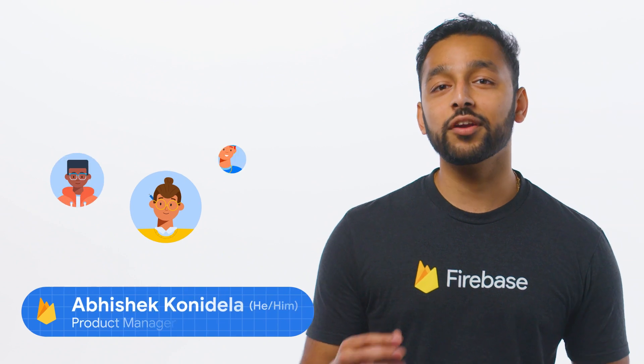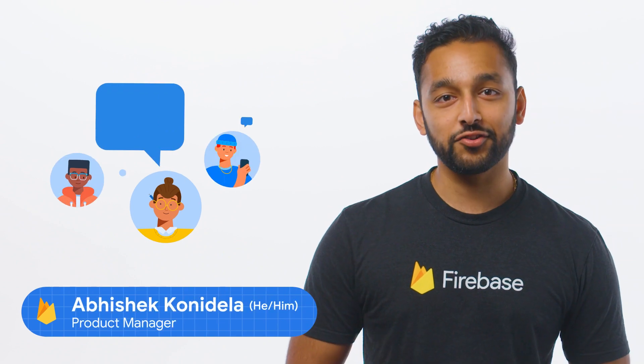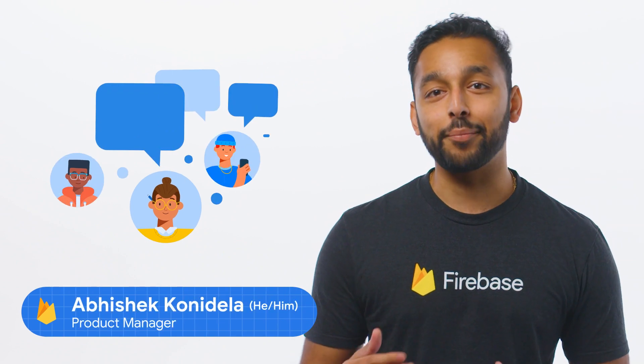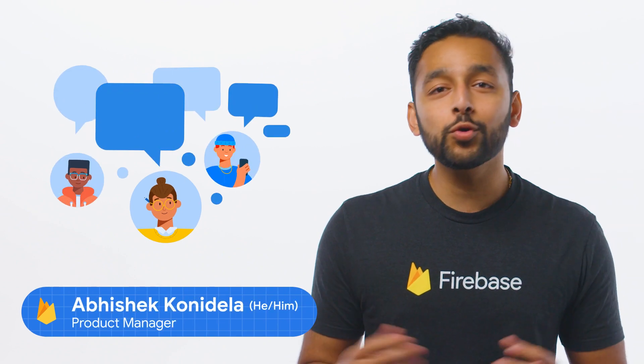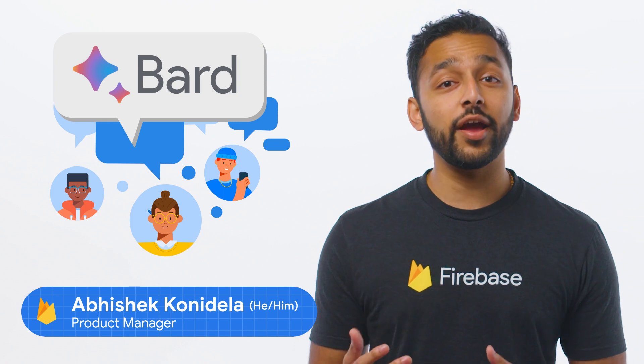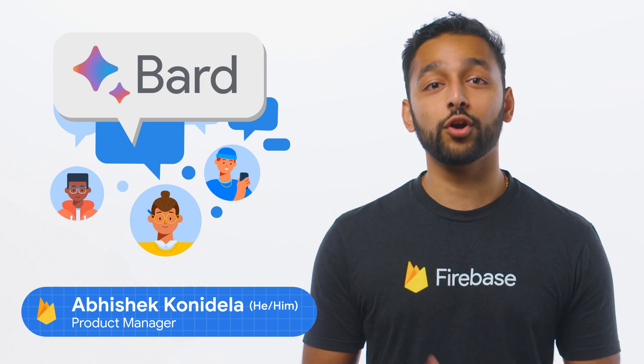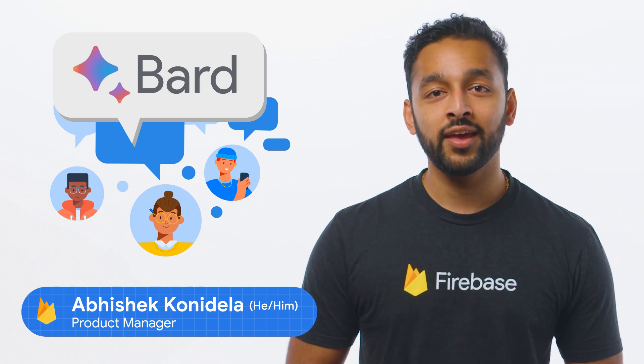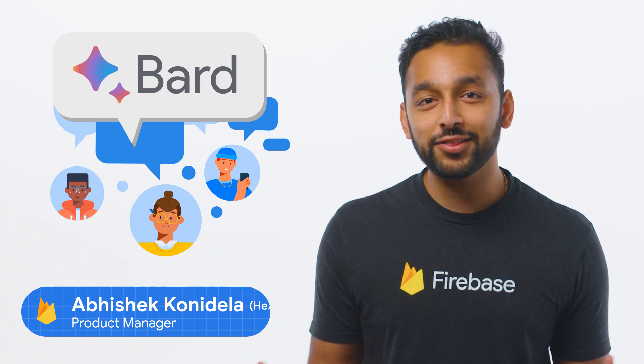These days, everyone is talking about artificial intelligence and chatbots. Google even released Bard, a new AI collaborator, earlier this year. AI is probably the only thing that can give Taylor Swift's popularity a run for its money.